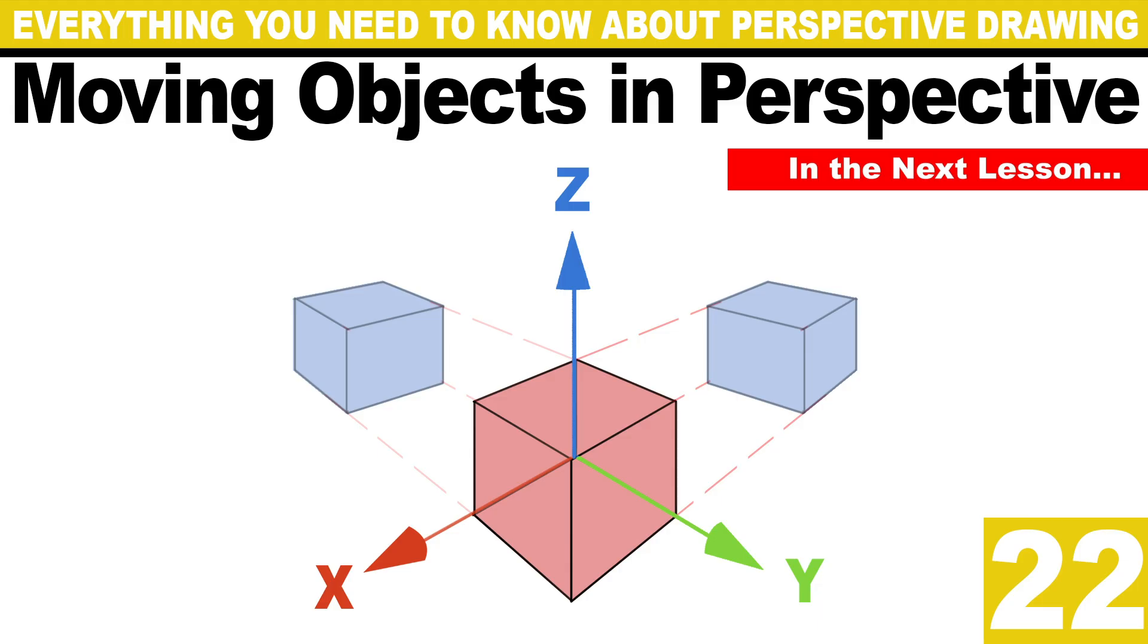In the next lesson, we will delve into one of the most crucial aspects of 3D drawing. We will no longer be confined to a single location. Instead we will learn how to move things in perspective. This marks the beginning of moving, rotating, and scaling objects in perspective. It is where we finally start modifying and utilizing the entire scene rather than being confined to one location. This is particularly important for upcoming lessons where we draw things from reference and then move, rotate, and scale them in perspective.